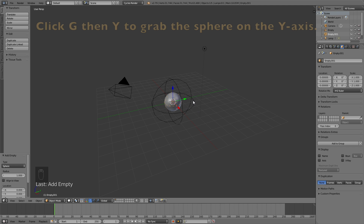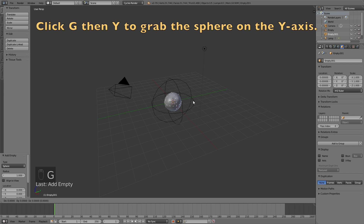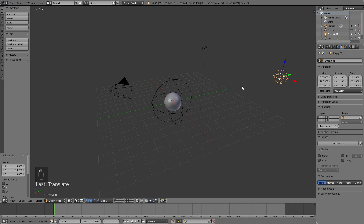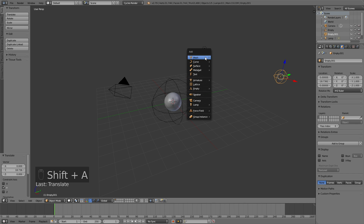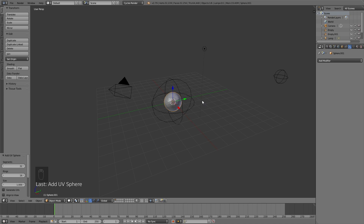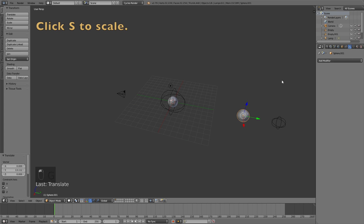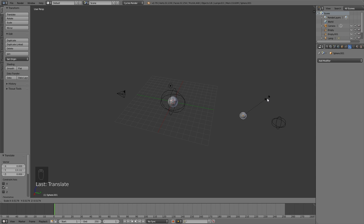Click Shift+A once again and add another Empty sphere. Click G then Y to grab it on the Y axis and left click to confirm. Then add a second mesh UV sphere — this will be the emitter — and click G then Y to grab it on the Y axis as well.